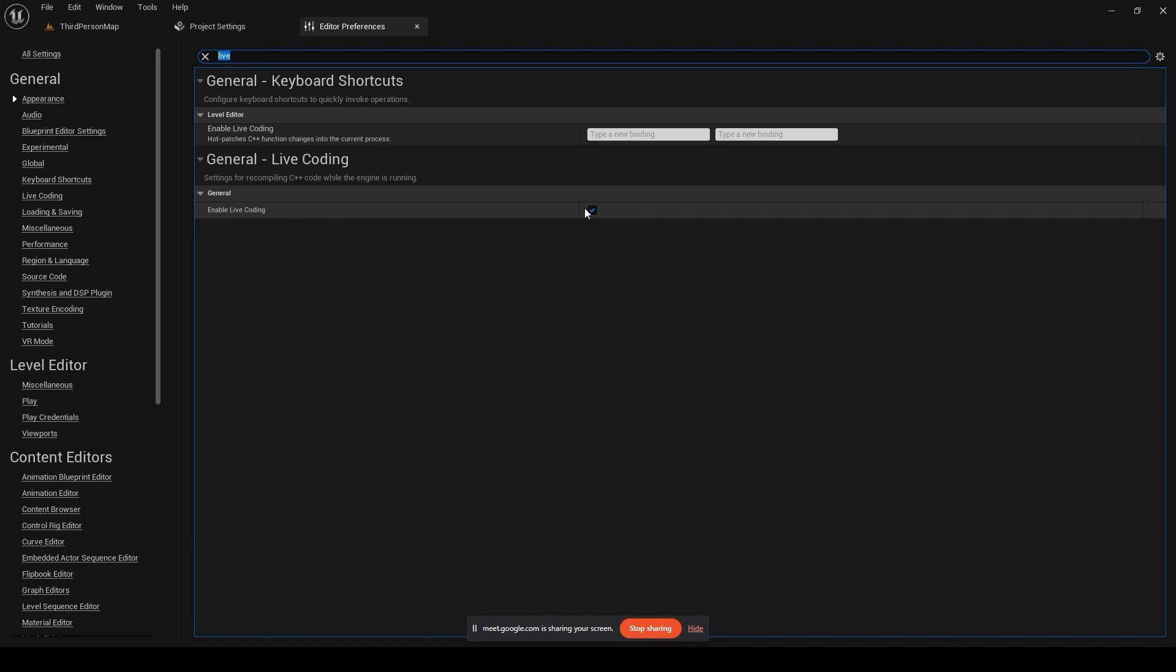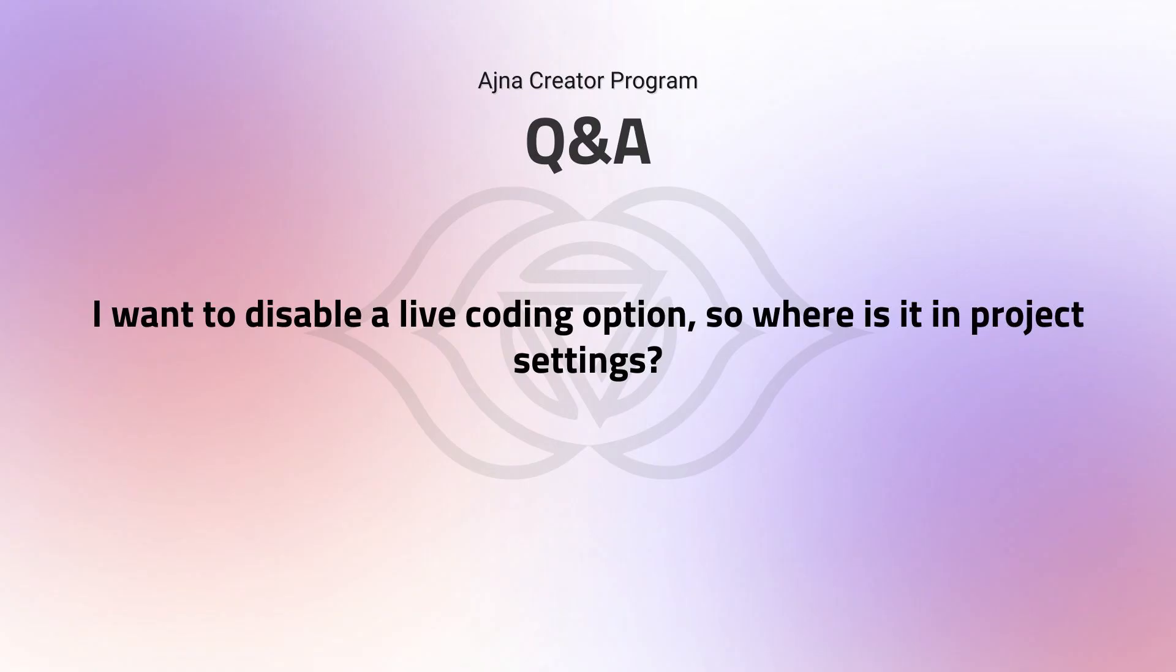You can just simply check it to true or false and then you don't have to use live coding. However, Kirtan, it is just a tip - it is better to use live coding in case you're trying to code up something using Visual Studio. You might be getting an error or something, if I'm not wrong.